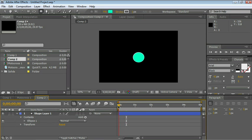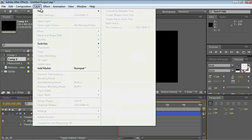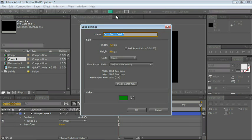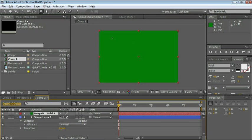Now, if I wanted to move this shape in a perfect circle on the screen, I could easily do that. All I have to do is create a solid: layer, new, solid. I can make it any color. Click OK.